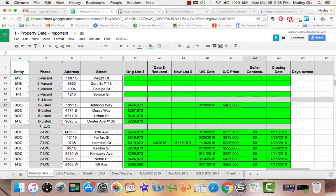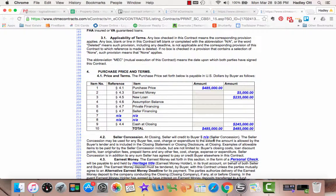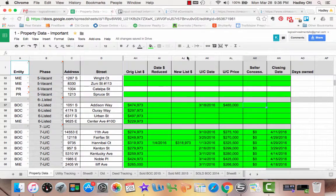For seller concessions, as we saw from the original offer, they were asking for no seller concessions, so we're going to put zero.